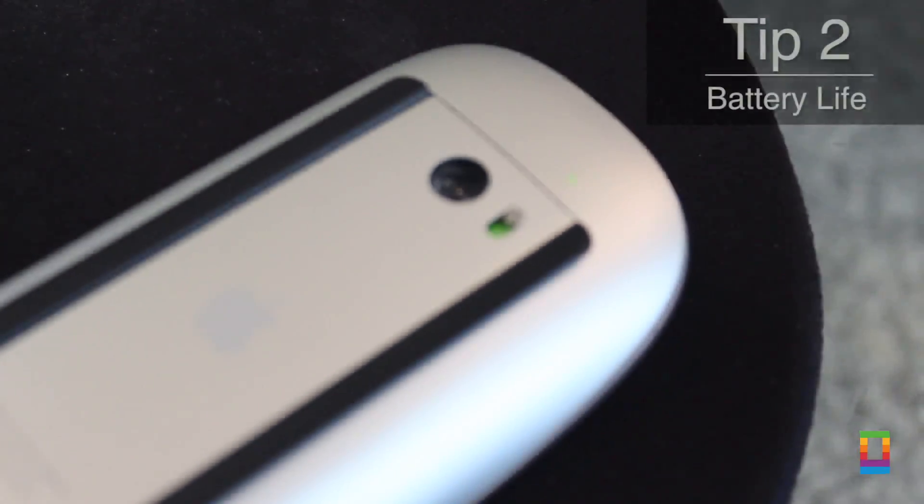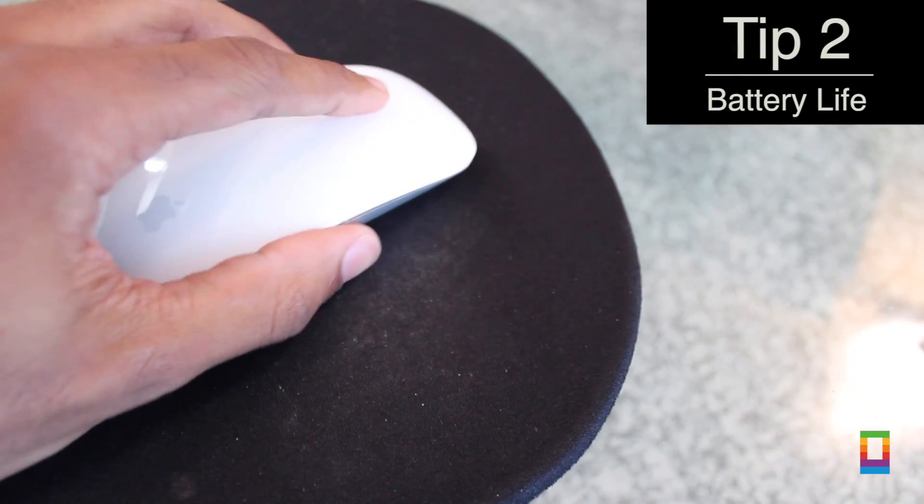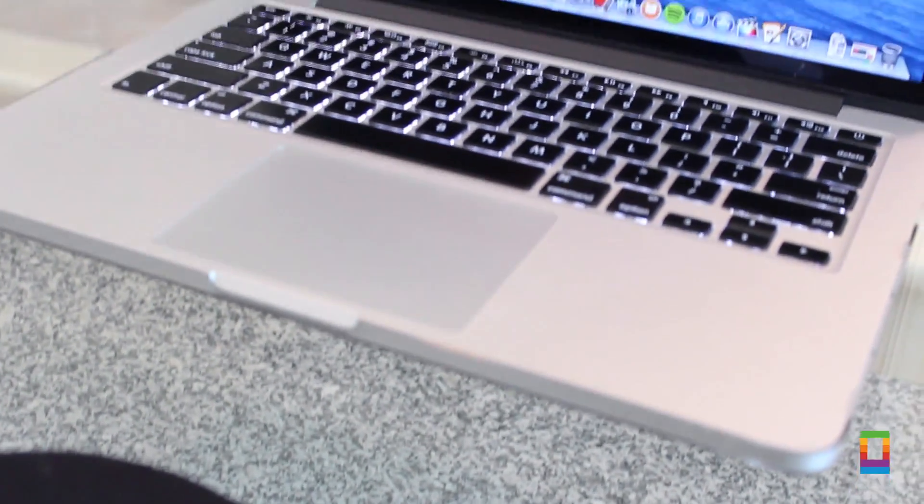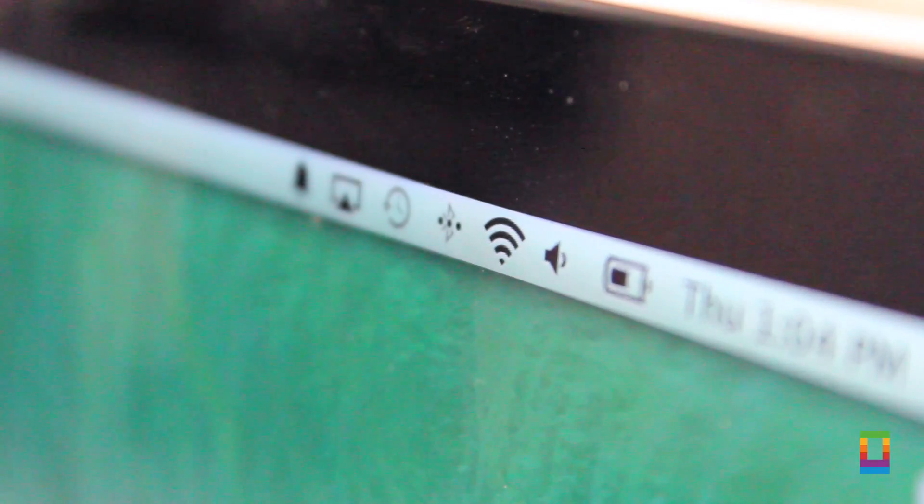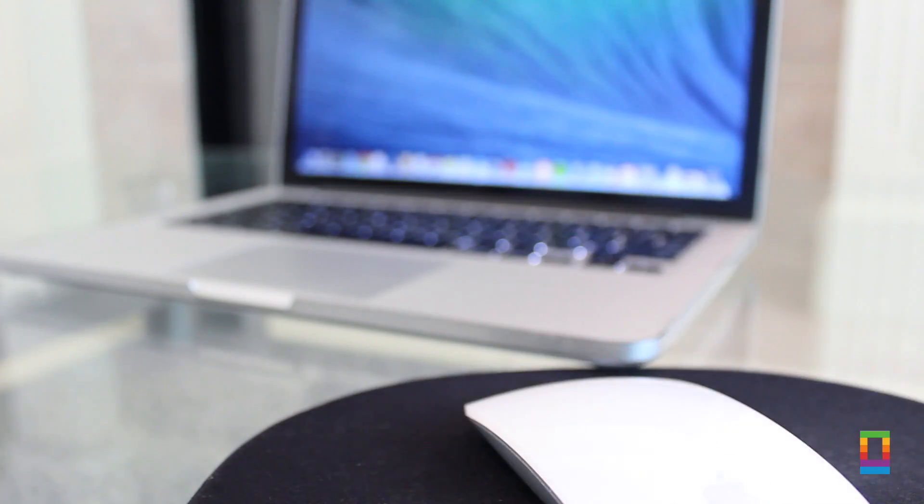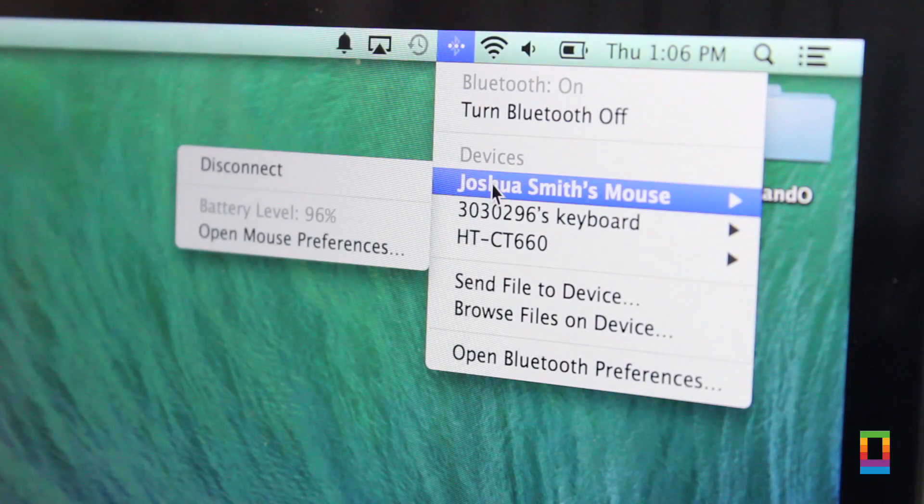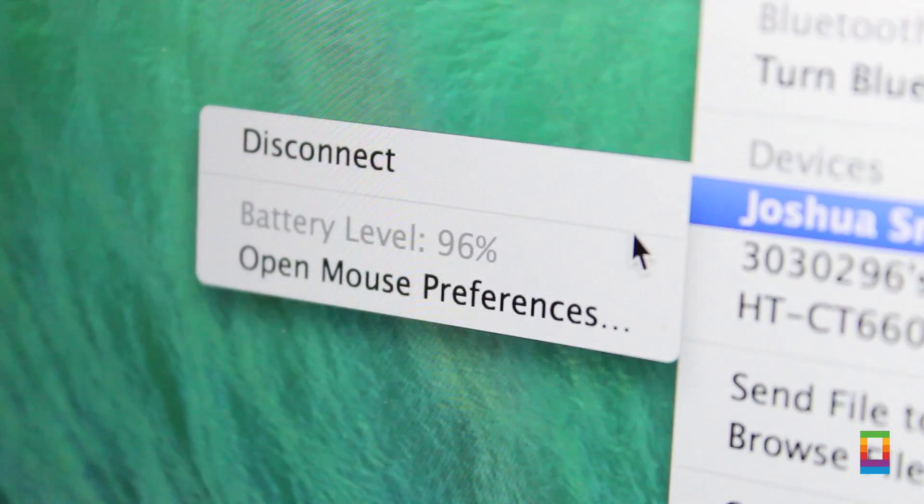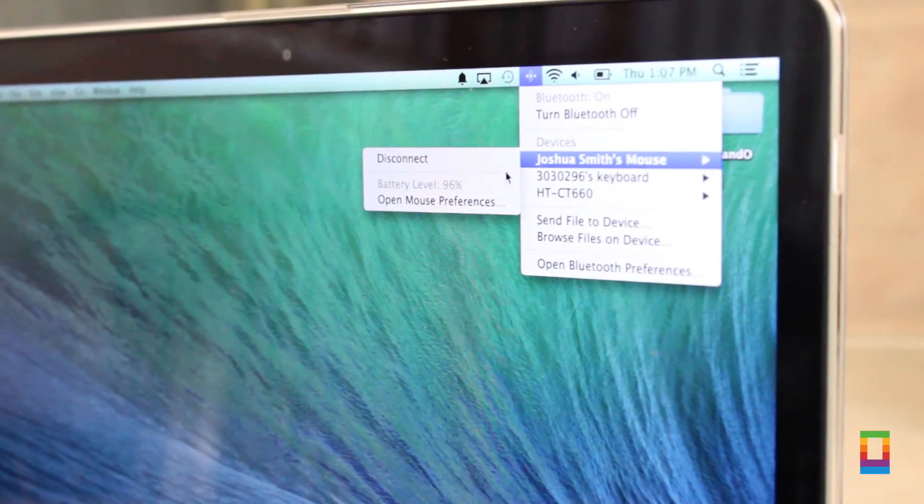Now while you're probably going to be using your Magic Mouse a lot, you'll want to keep an eye on its battery. Luckily doing so is really simple. By just clicking the Bluetooth button on the top of the screen and hovering over to your Magic Mouse, you can see an exact percentage of battery left. Never be surprised by a dead battery again.